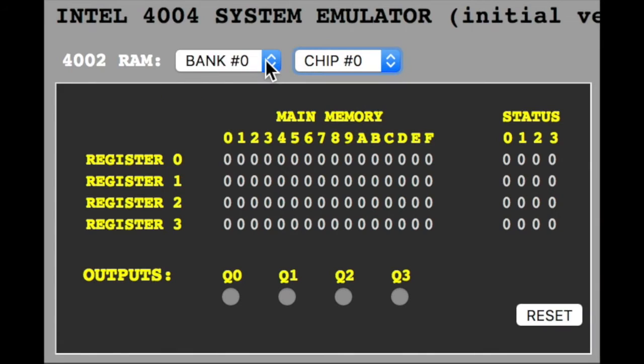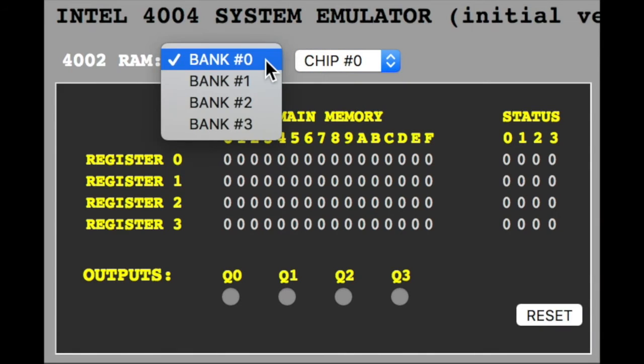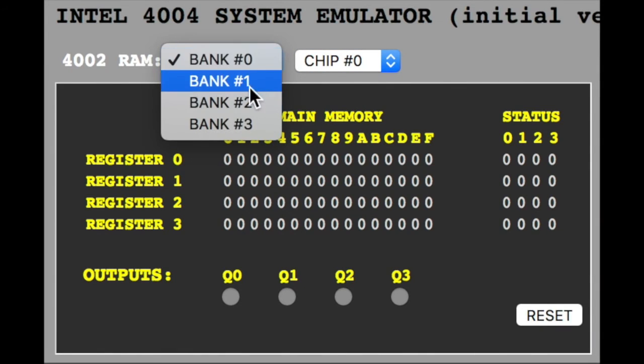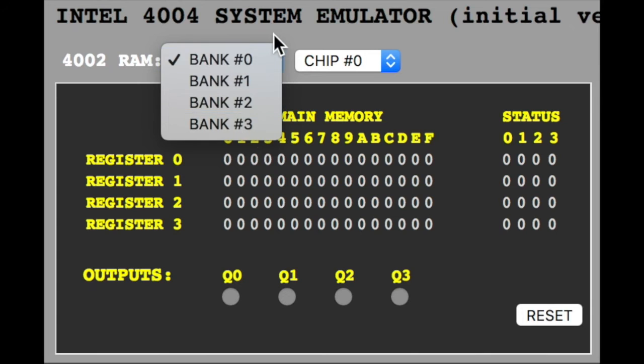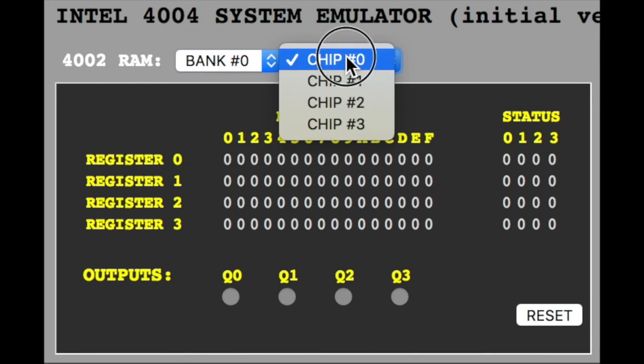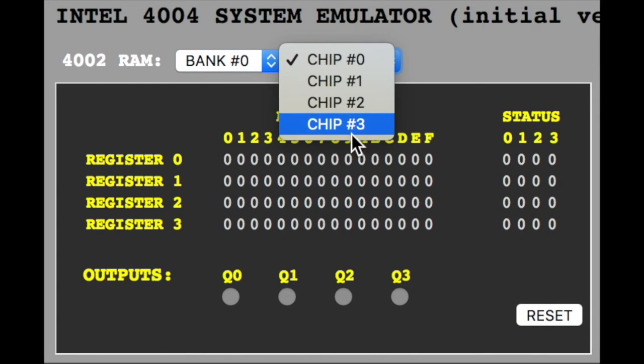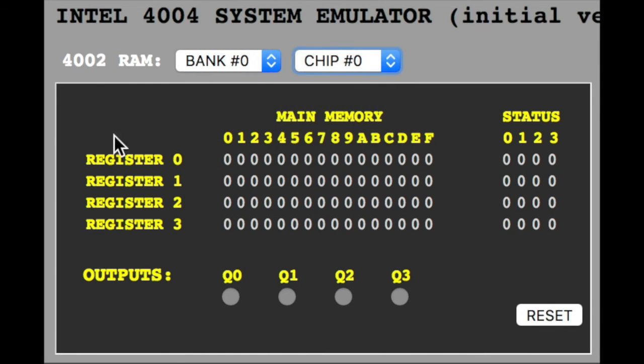For memory access you have to select the bank, then the chip.